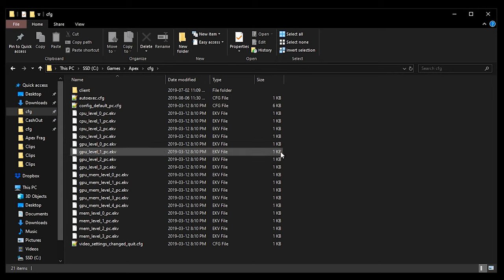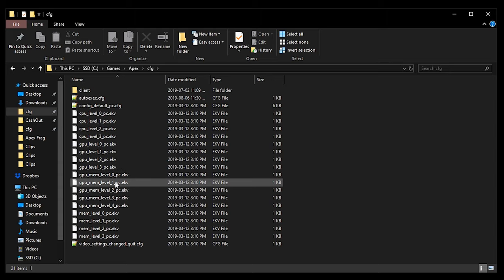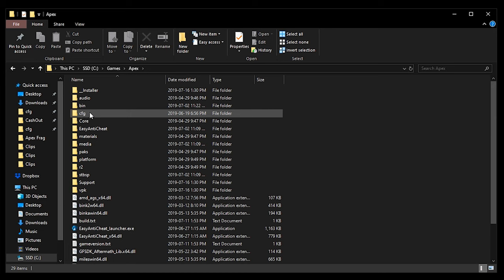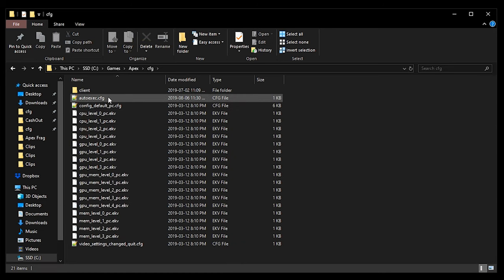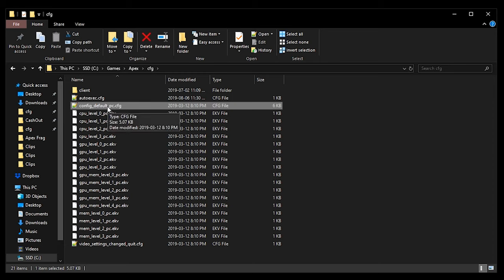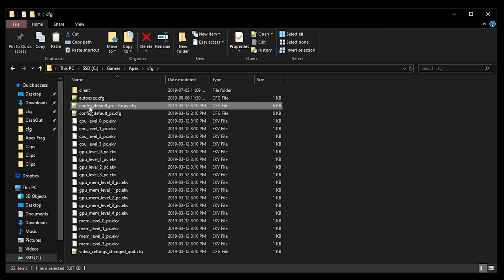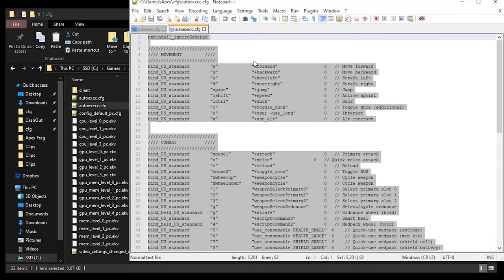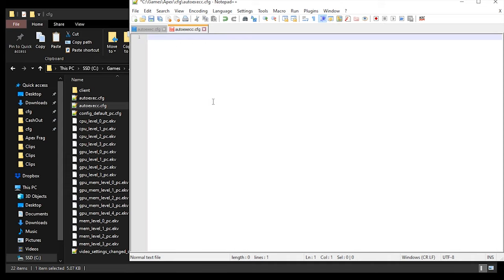The third step is the auto exec. To find the location, go to where you installed Apex Legends. I have it on my SSD in the Apex folder. Go to the cfg folder — inside here I already have an auto exec but I'll make a new one to show you. The fastest way is to copy and paste the config default file and rename it to auto exec. Double click to open it, Ctrl+A to select everything, then backspace to delete it all.